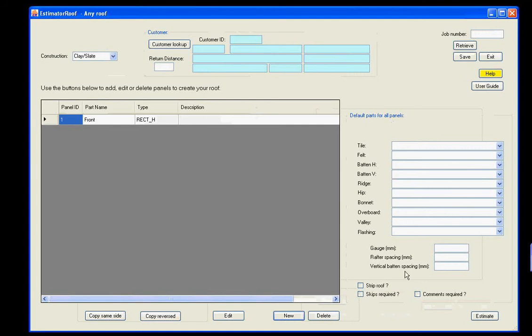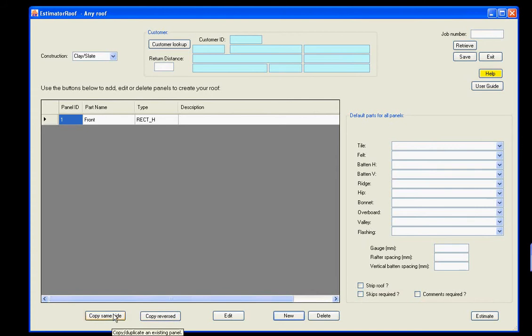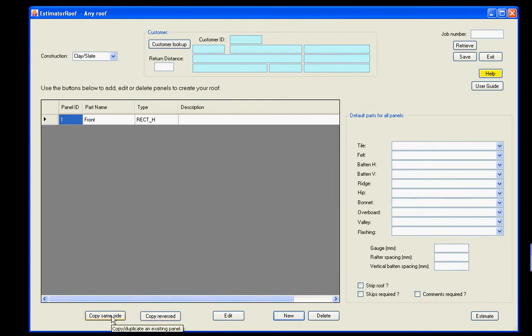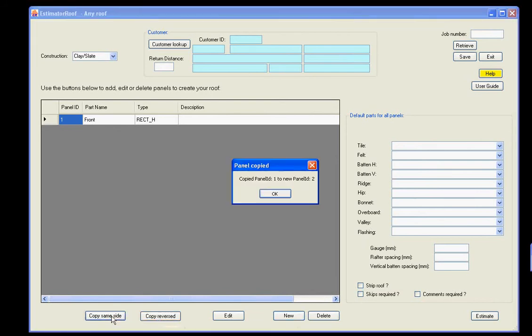Go back to the screen here. We now need to create the rear face panel. Now we can either do the process again, or we can just do copy. Copy same side just makes an exact copy of the one you've got. Copy reversed will flip it, so if it's a left-handed shape, it will turn it into a right-handed shape. We'll just do copy same here.